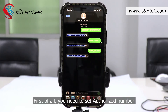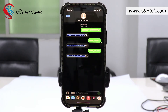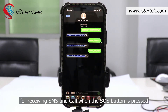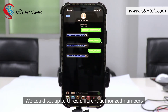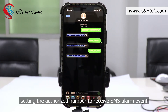First of all, you need to set the authorized number. The first command shows that we authorize a phone number for receiving SMS and calls when the SOS button is pressed. We could set up to three different authorized numbers.